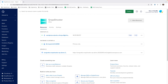Snapshooter makes automating your backups simple whether it is for your server, database, or application. It has several pre-configured recipes to get you started. We're going to use one of the recipes to back up a one-click installation of WordPress on DigitalOcean. Here you can see our WordPress droplet and its MySQL database. You can also see a DigitalOcean Space, an S3-compatible object storage where our backups will live.